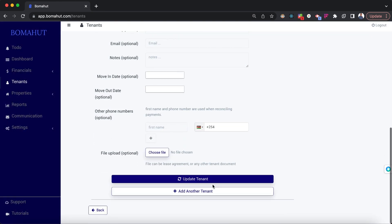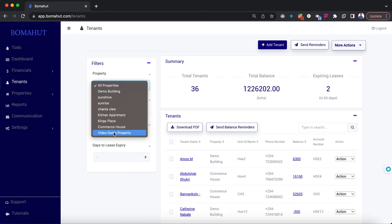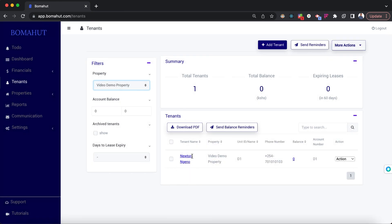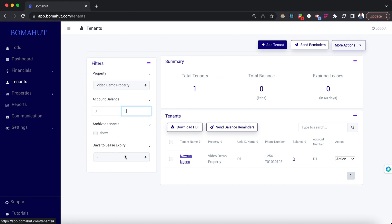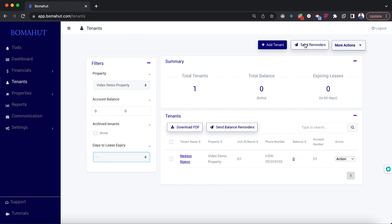Tenant added successfully. Going back, you can see the tenant has been added under Video Demo Property. Other things you can do on this page: filter by balances — you can specify a balance range — filter by archived tenants (those that have been deleted; their data is still kept here), and filter by those whose leases are expiring within 30, 60, or 90 days.